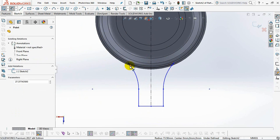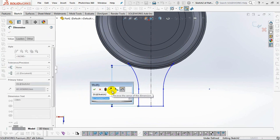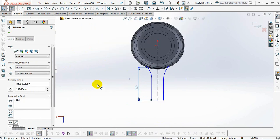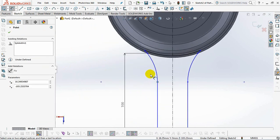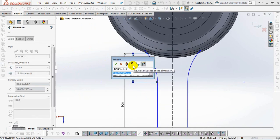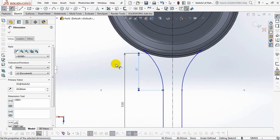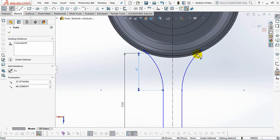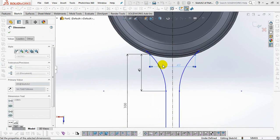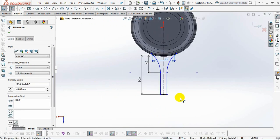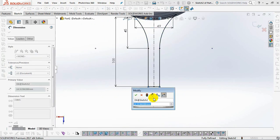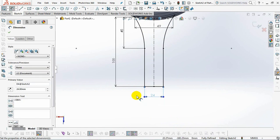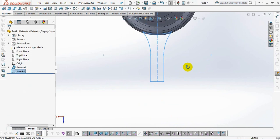Set dimensions at 100 millimeters, 45 millimeters, 49 millimeters, 24 millimeters. Exit sketch.